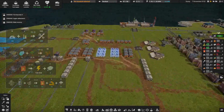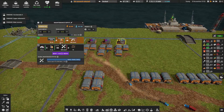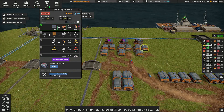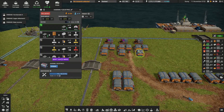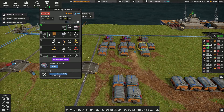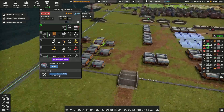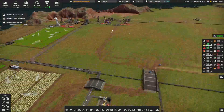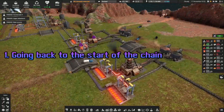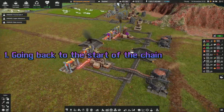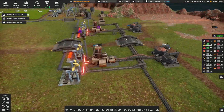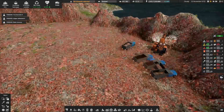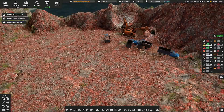If we take maintenance as an example, even a new player will be aware that he needs to supply mechanical parts and electronics on a consistent basis. Still, many players will eventually be surprised by the fact that they have no maintenance and everything starts to break down. One of the things you need to do — not only to resolve those issues but to avoid them — is to go back to the start of the chain. It's like a recipe: you need to go back to the basic ingredients that allow you to cook what you're cooking.